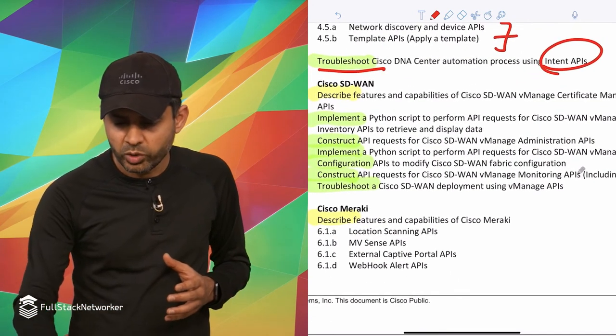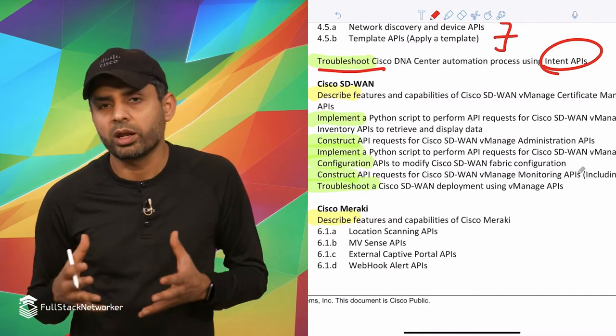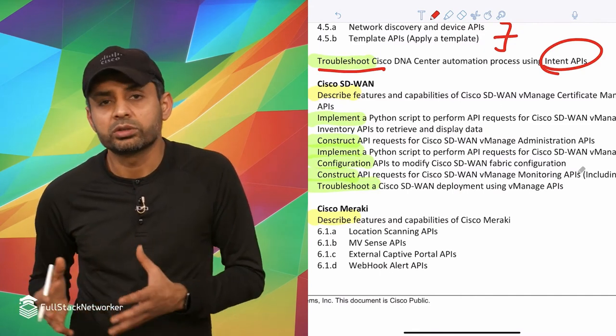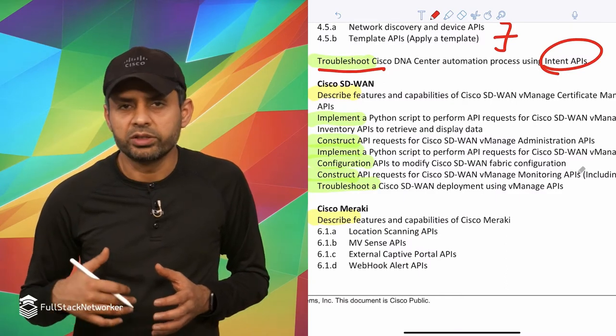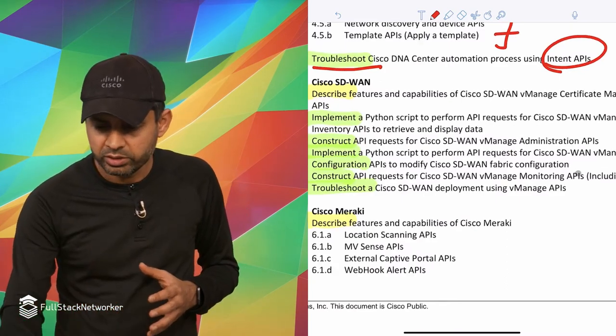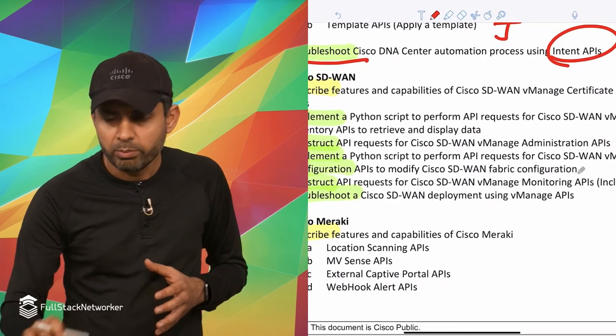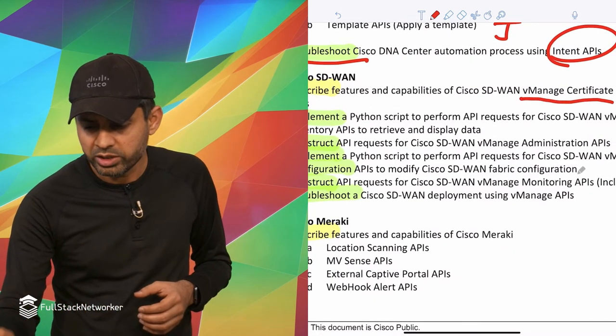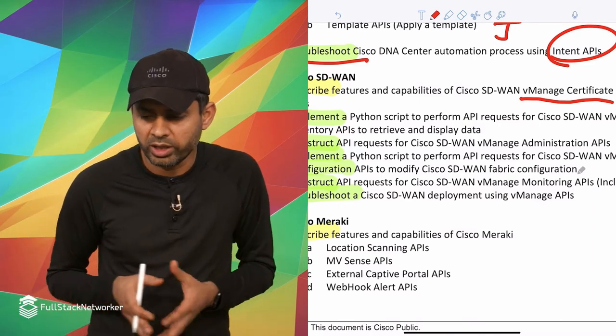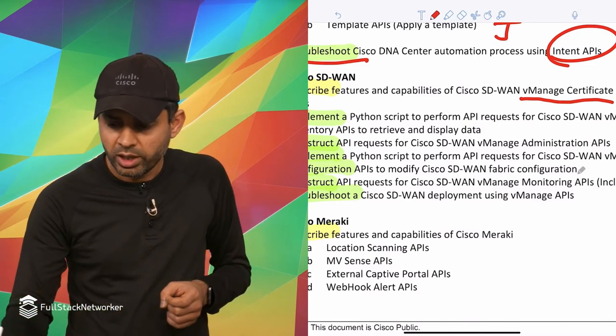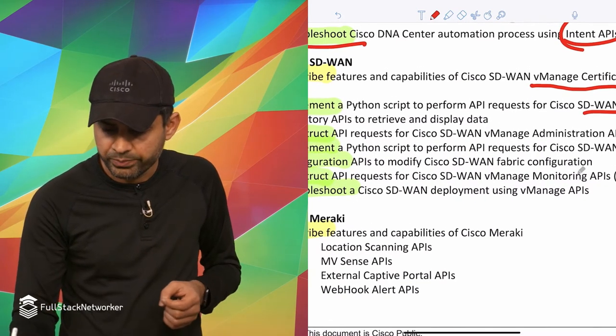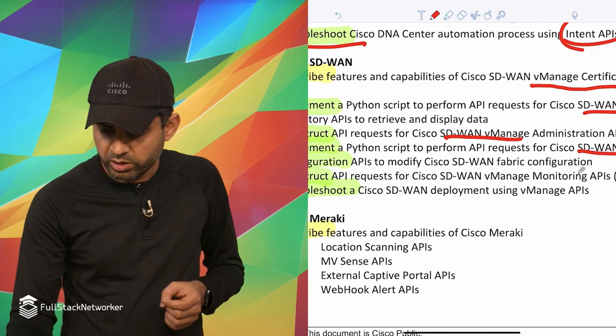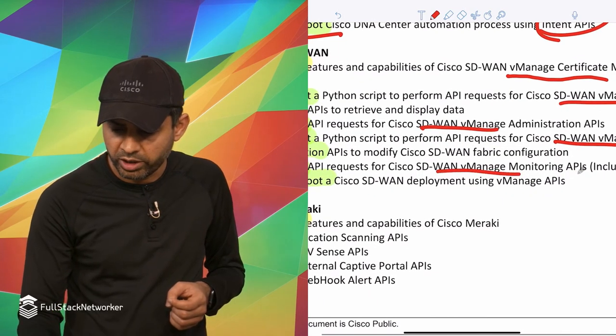So then you have the SD-WAN, which was Viptela, the company that Cisco acquired some time ago. SD-WAN is basically Viptela solution. It has these management concepts, like for example, one of the management concepts is VManage, and then VManage has its own API like certificate management API is one of those. And then you can see a whole lot of VManage, which is the controller for SD-WAN, VManage, VManage, it goes on and on like that. And then finally troubleshooting.